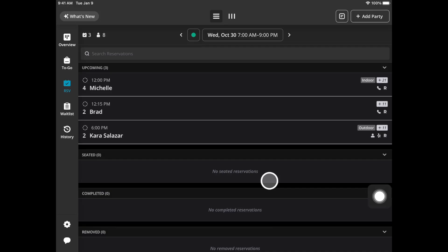Welcome to Yelp Guest Manager Basic. In today's training I will be showing you how to manage your reservations. On the left hand side you'll go to the RSV tab.